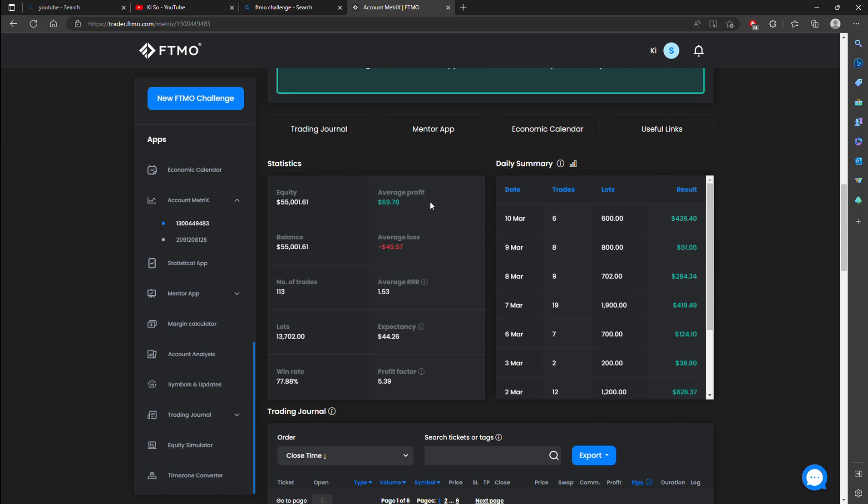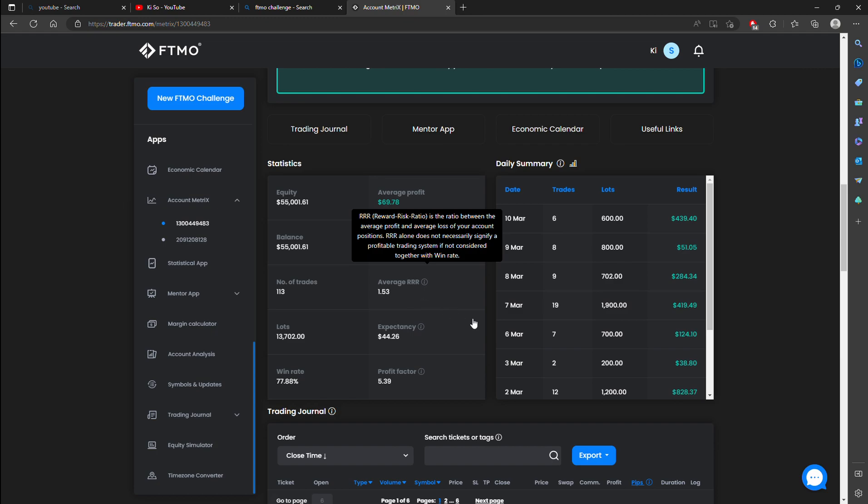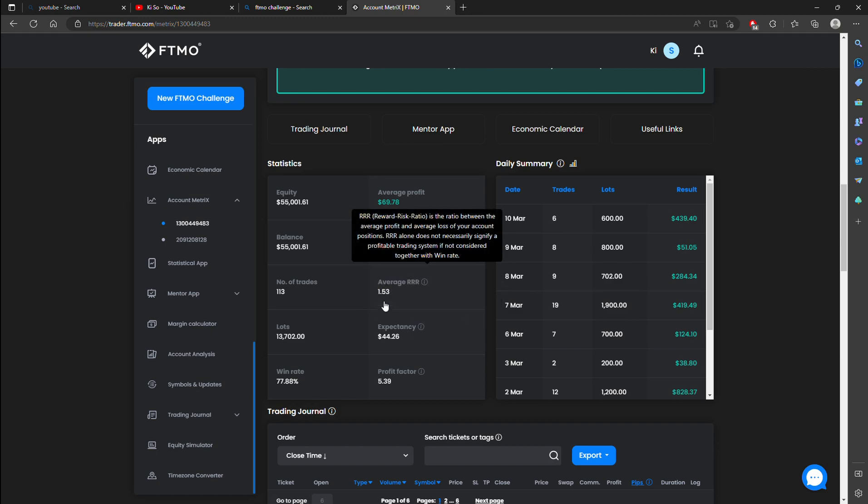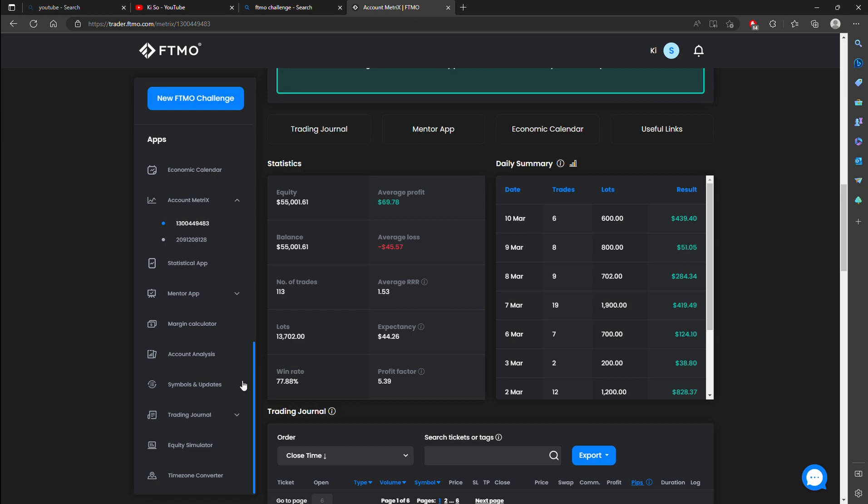The average profit is about 70 which is reflective of the things that I've done. The average loss was 45. I need to work on that. Work on this to increase. Work on this to decrease. The average R&R is decent with a very good win rate.